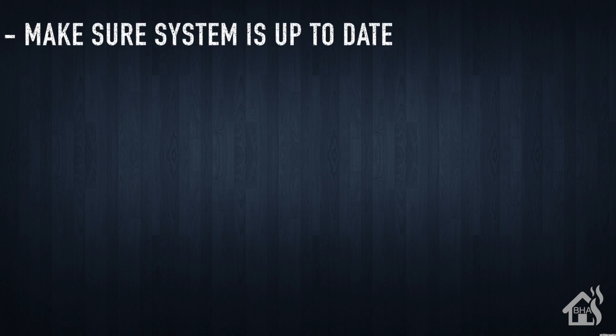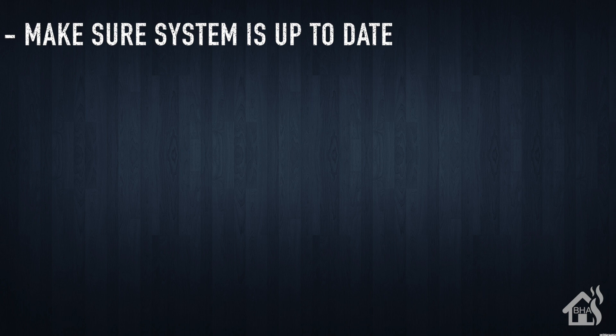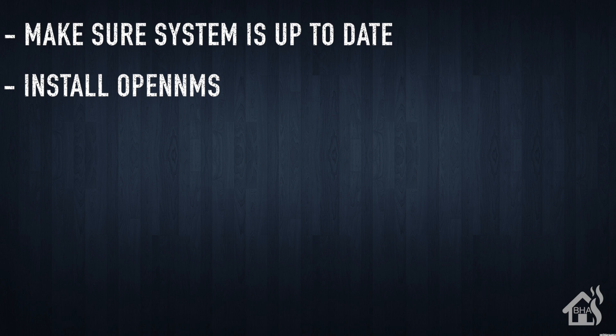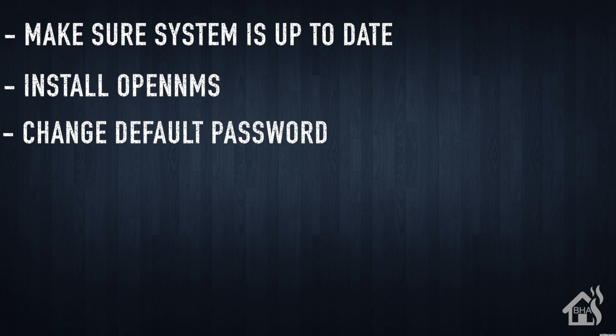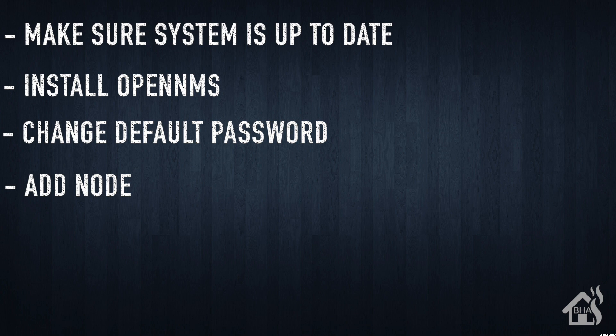Let's do a quick run through of everything we covered in this video. So again, we started out by making sure our system was up to date. Once we did all that, we are ready to install OpenNMS. Once that was installed, then of course, we changed our default password just to make it a little bit more secure. Lastly, I showed you what it looked like to add a node into OpenNMS to get you started.